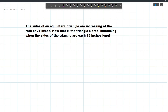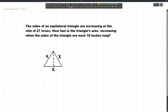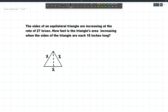Let's draw our figure. We have an equilateral triangle, so all the sides will be equal. Since all sides are equal, these will all be x. And then let's draw a line here. Since we have an equilateral triangle, all of the included angles are 60 degrees.